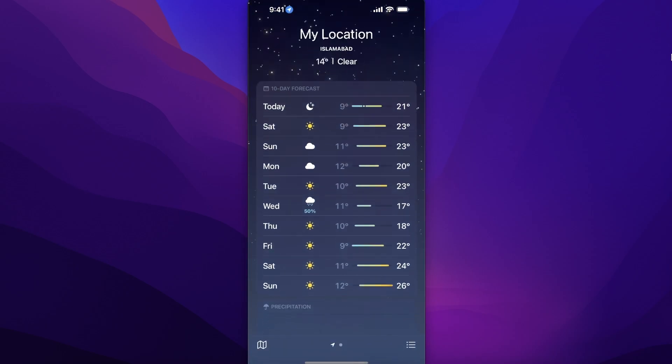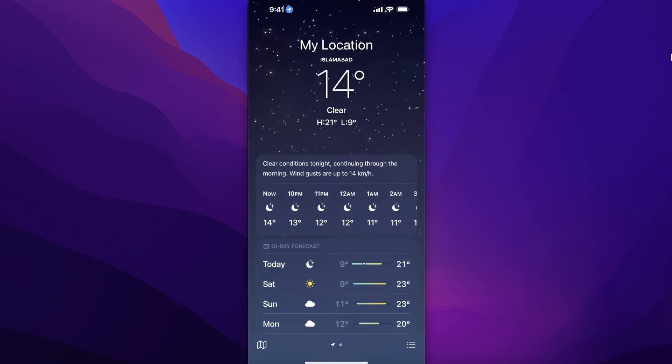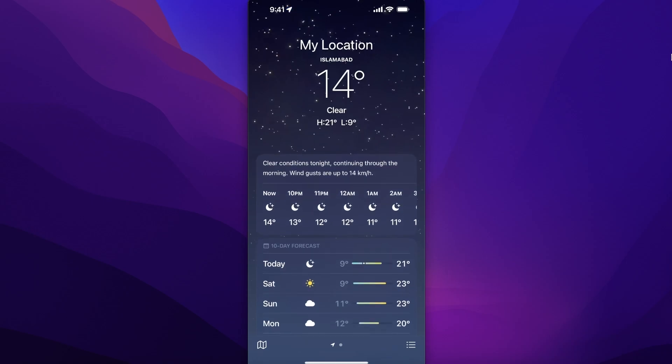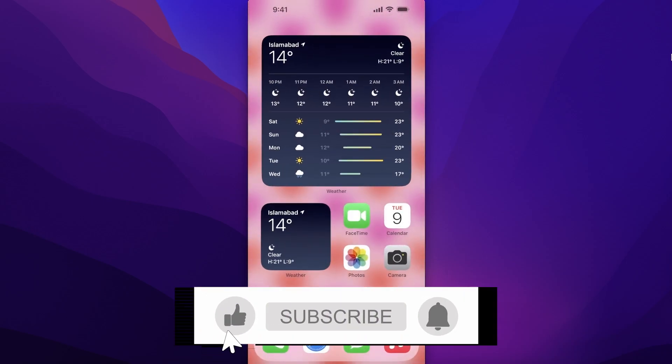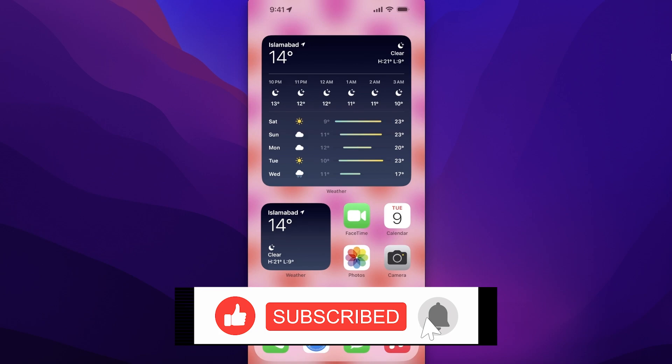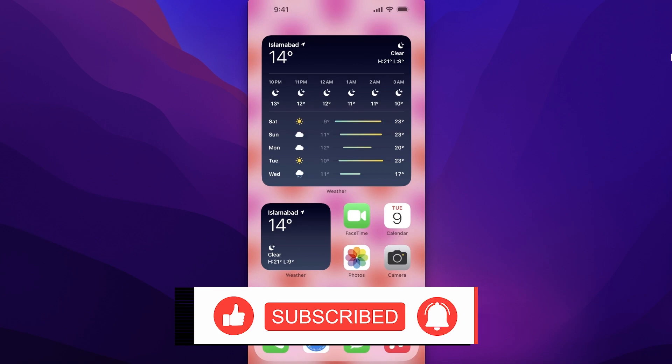And that is how you can add the weather widget into your iPhone home screen. I hope you guys found this video helpful. If you did, make sure to leave a like and subscribe.